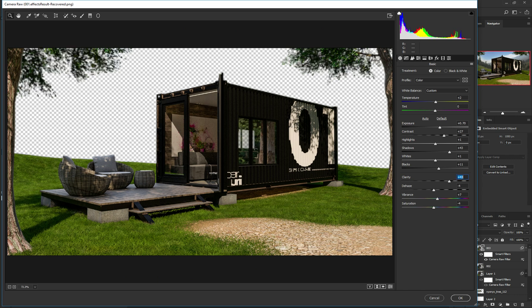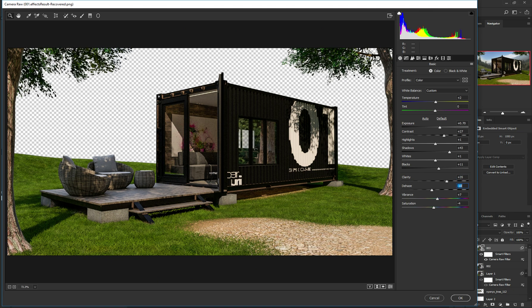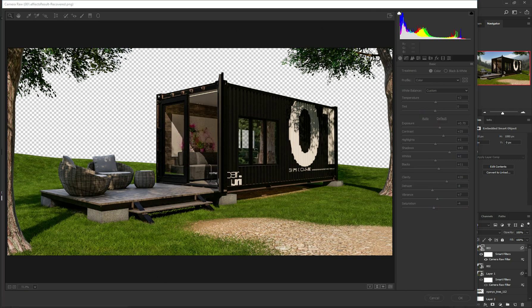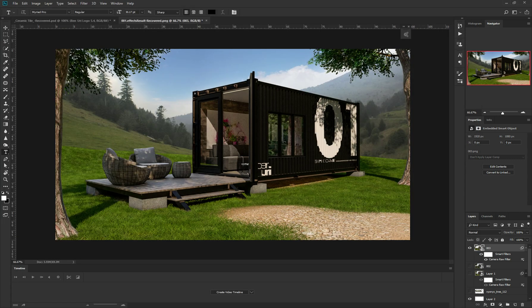I think I want it a little bit darker, and a little bit more contrast. Basically this is before and after - let's see how this works out.